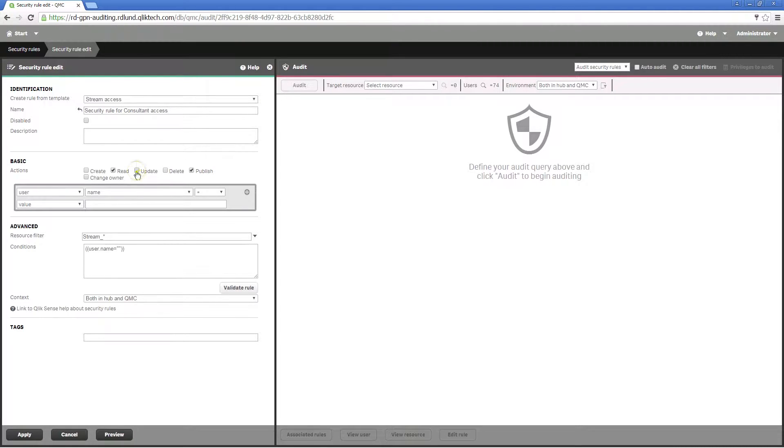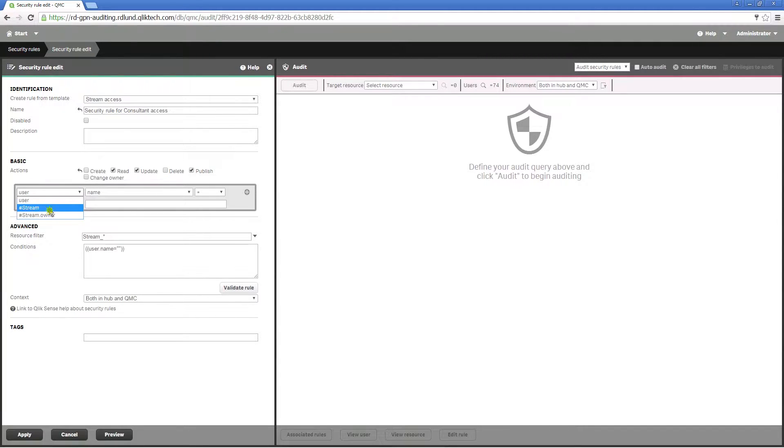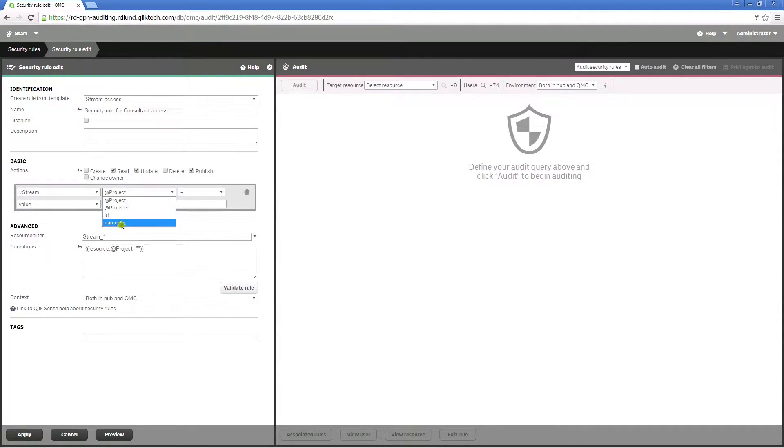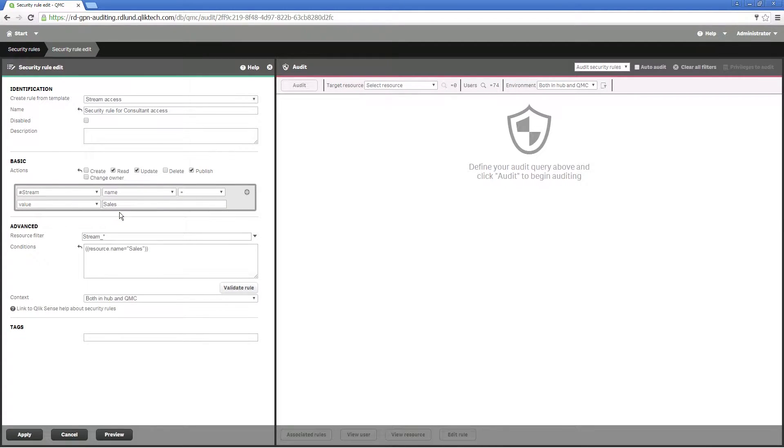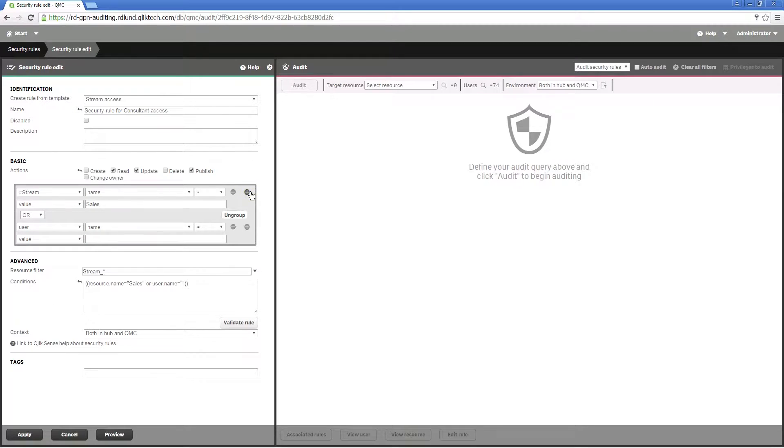Then select the actions that the consultants will be able to perform. In this case you can create a security rule and select the stream access option from the drop-down menu, leave the condition name, and then select sales stream as a value.